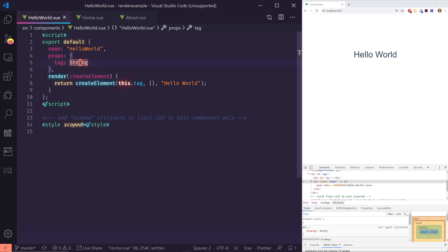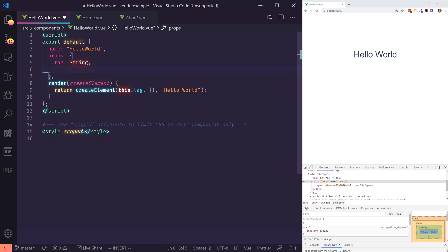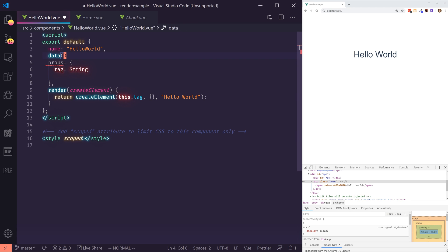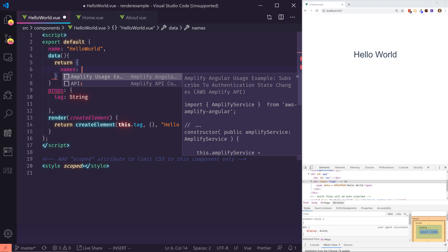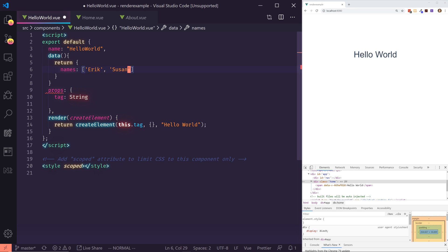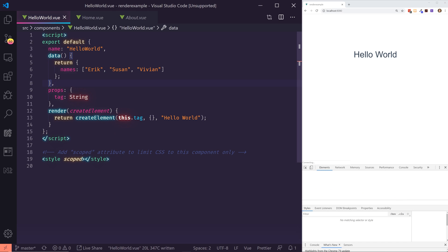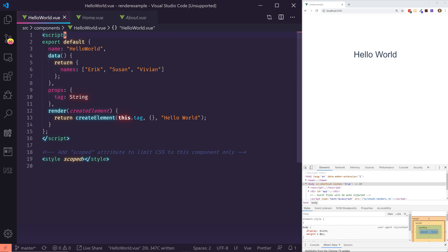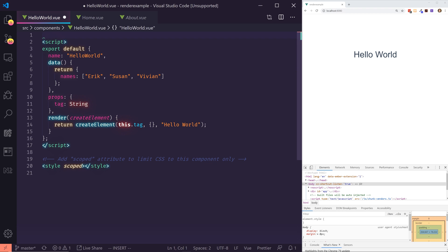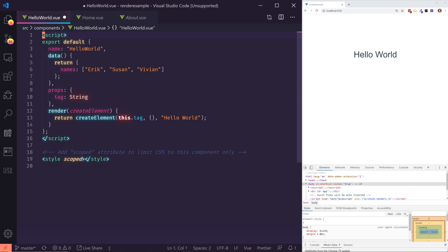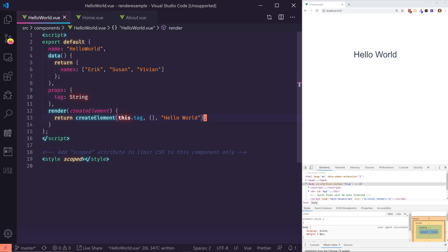Let's say we wanted to display a list — like an unordered list of values. I'm going to create a data object that returns a list of names: Eric, Susan, Vivian. Now I want to list these using render functions. Normally with templates you'd use V-for with 'name in names' and assign a key, but we don't have access to V-for when using the render function with createElement, so we have to form it a different way.